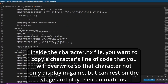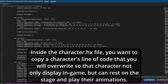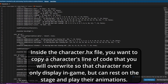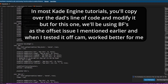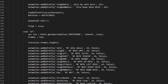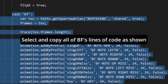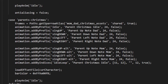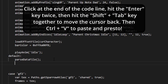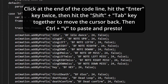First things first, you're going to find the character file you want to copy off of. When adding your own custom characters, you want to go based off a character already in the game. For most tutorials they have you copy the dad, but for some reason I could not get the character file to flip. So for this tutorial, I'm actually going to have you copy BF right here. You'll start from there, select all of that section, copy it, then go to the very end of the code file — the last one should be like Parents Christmas. Click there, hit enter twice, then hit Shift+Tab to back up, then Ctrl+V to paste. And voila.